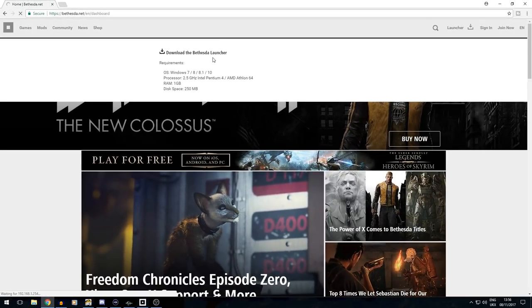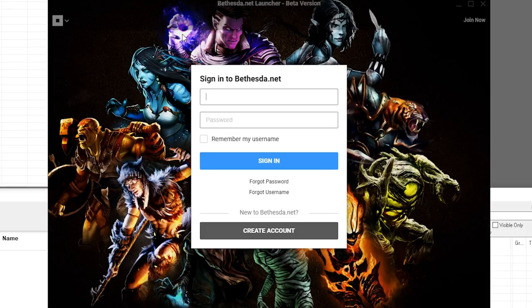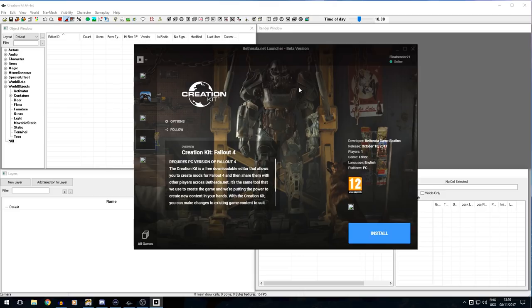Presumably that means it is not Mac compatible. Once we have downloaded that, we will be taken to the Bethesda.net launcher. This is where we can go ahead and download the Creation Kit for Elder Scrolls Special Edition of Skyrim or Fallout 4. You'll need to go ahead and log in. This is the same account details as what you would use to download mods on your PlayStation 4 or Xbox One. Once you have logged in, you will be able to download the Fallout 4 Creation Kit.